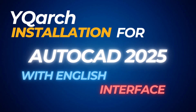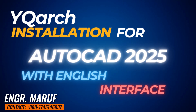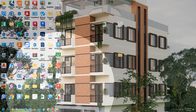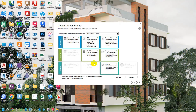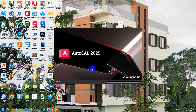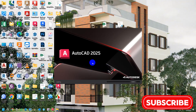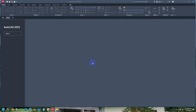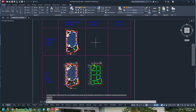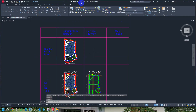Hello viewers. In this video I will show you how to install YQ Arch, a very popular architectural plugin in AutoCAD. We can now install it in various versions of AutoCAD like 2023, 2024, and the latest version 2025. This is my latest version of AutoCAD 2025, and I am going to install YQ Arch into it. First, I am showing you that my AutoCAD currently has no YQ Arch files.